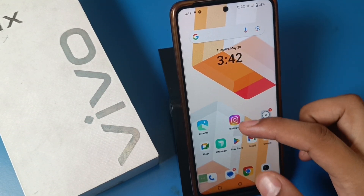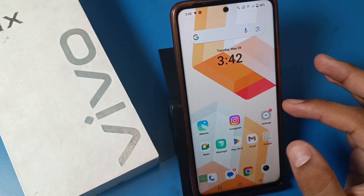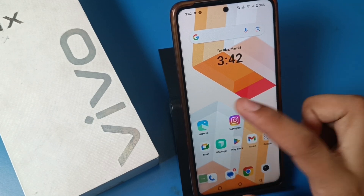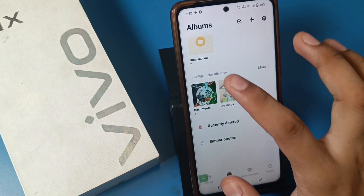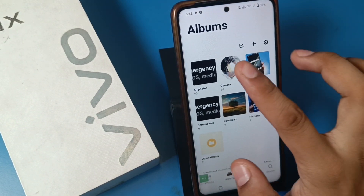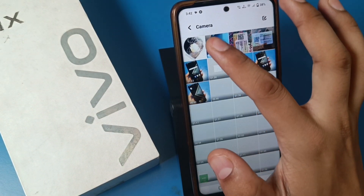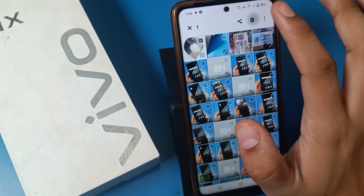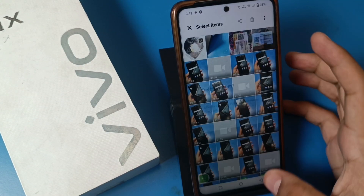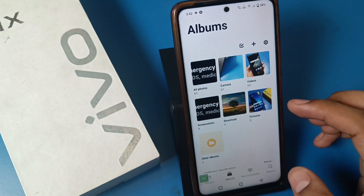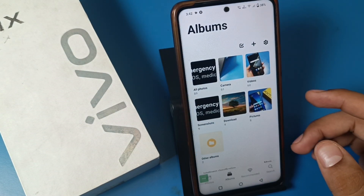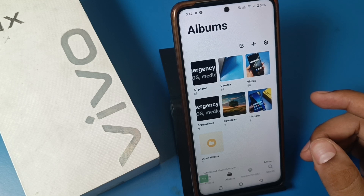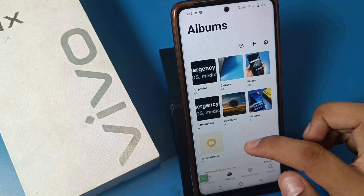So let's start. First, we can just take a photo — you can see this is a photo — and I have to just delete it. Delete. And now I have to just recover it, and this is how I can recover it.